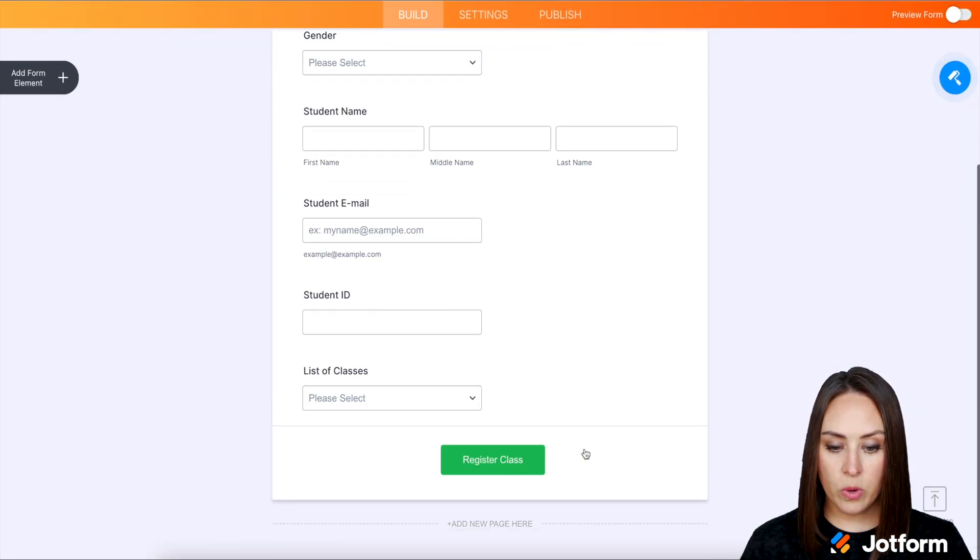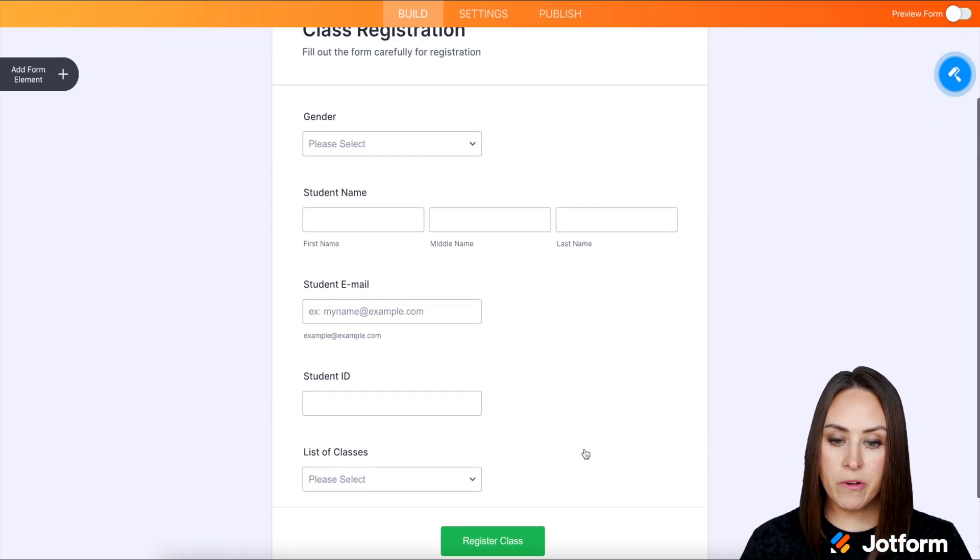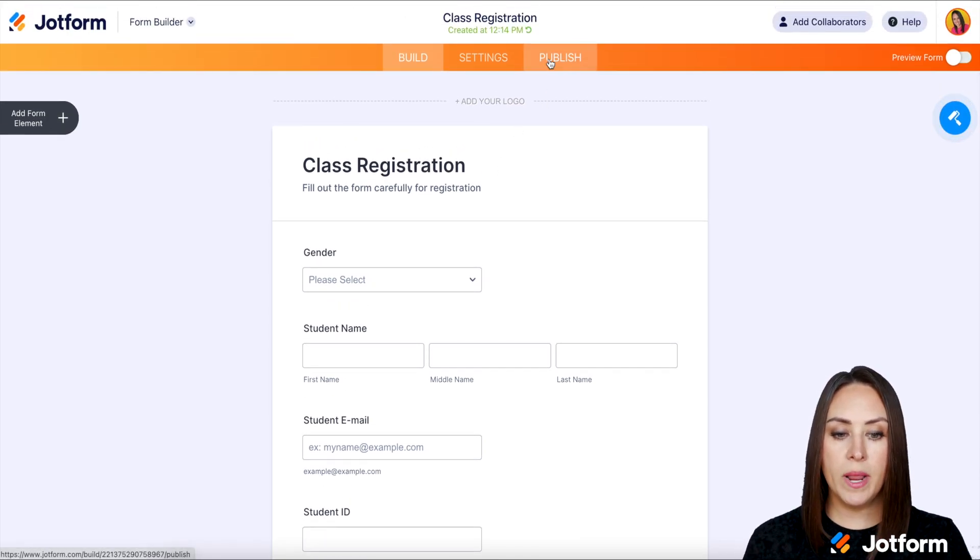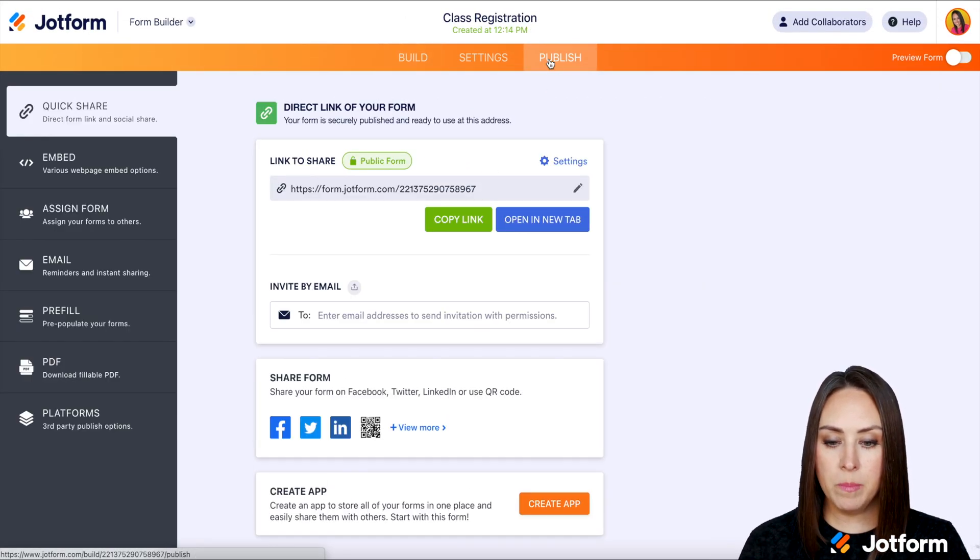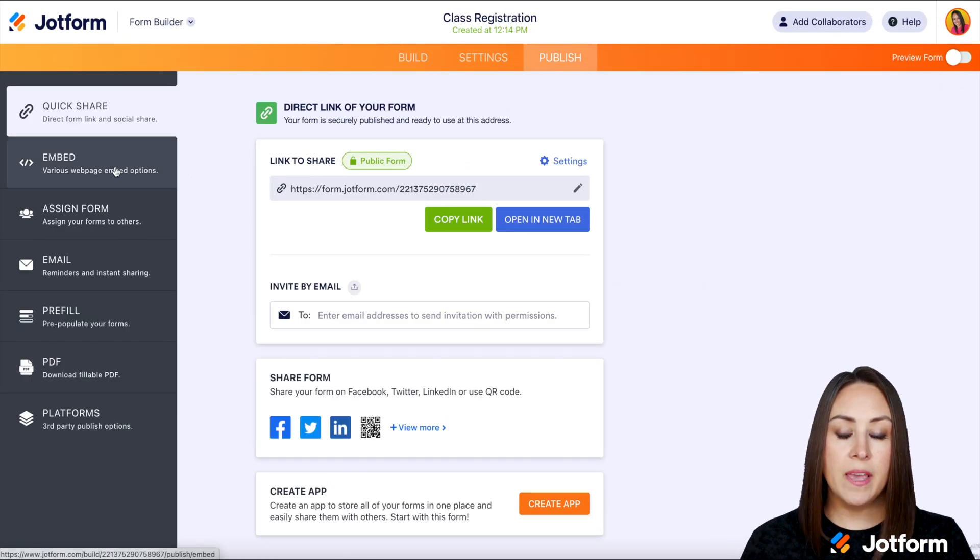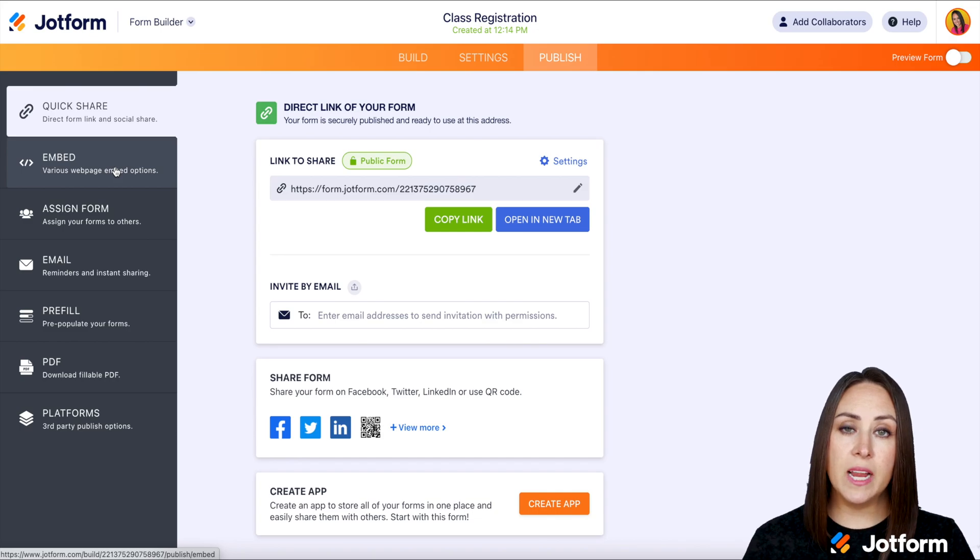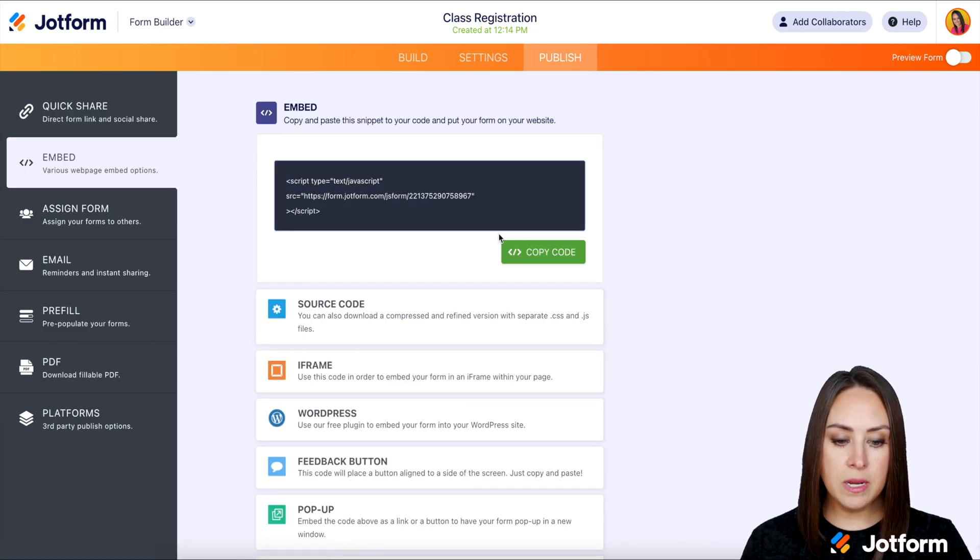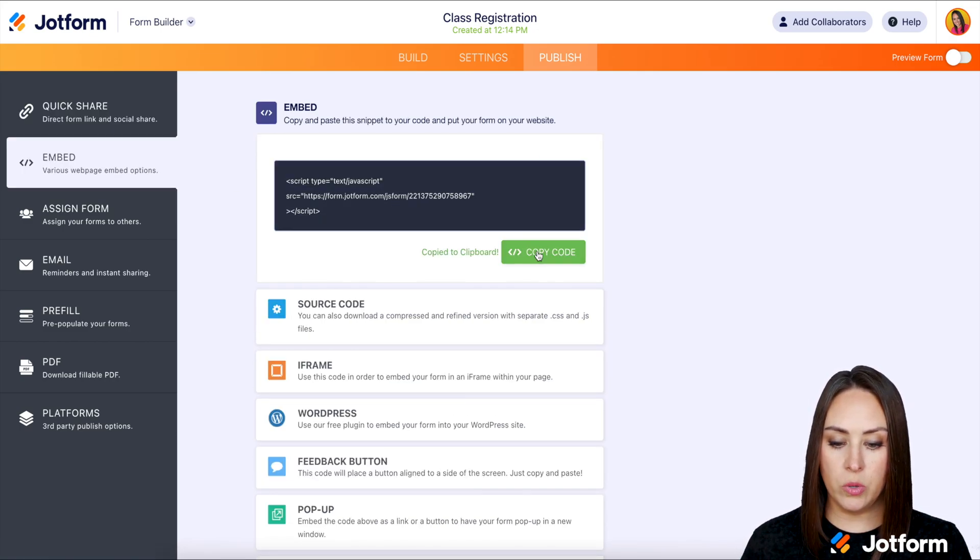I'm going to take a quick scroll. Perfect, nice and short. Up at the top, I'm going to click on Publish. Then on the left-hand side, we're going to choose the Embed option, and I'm going to copy the code.